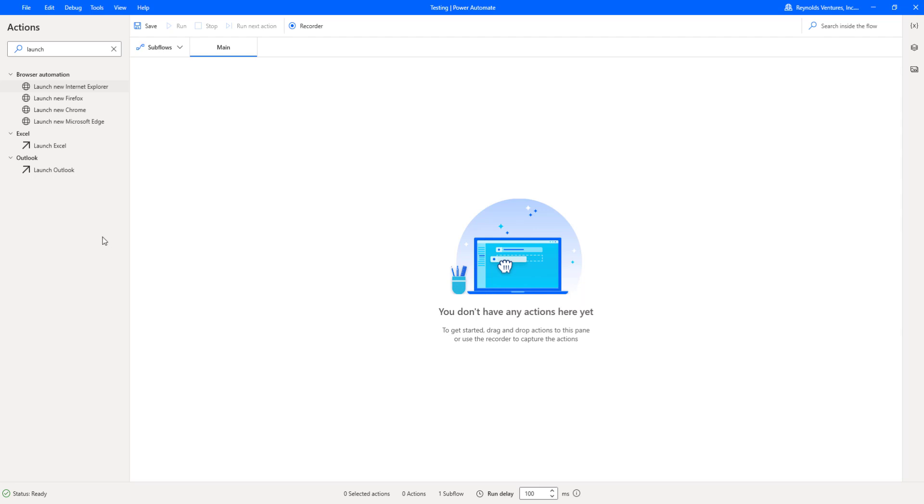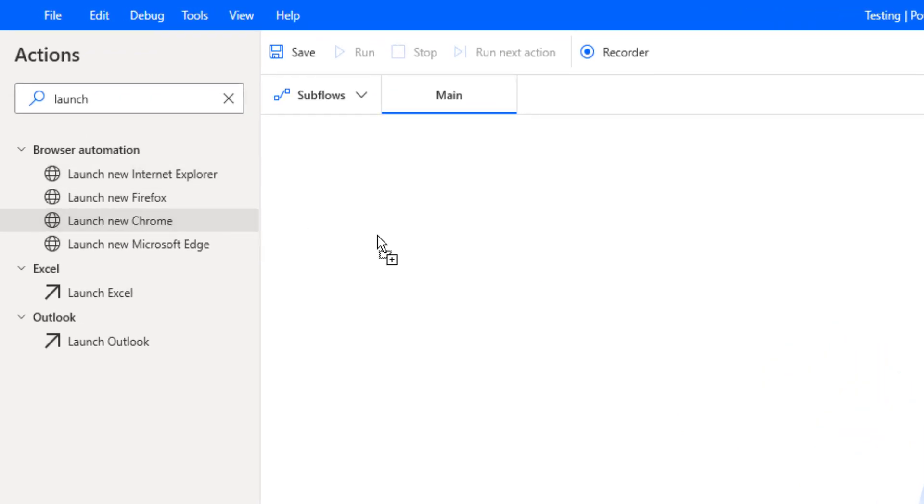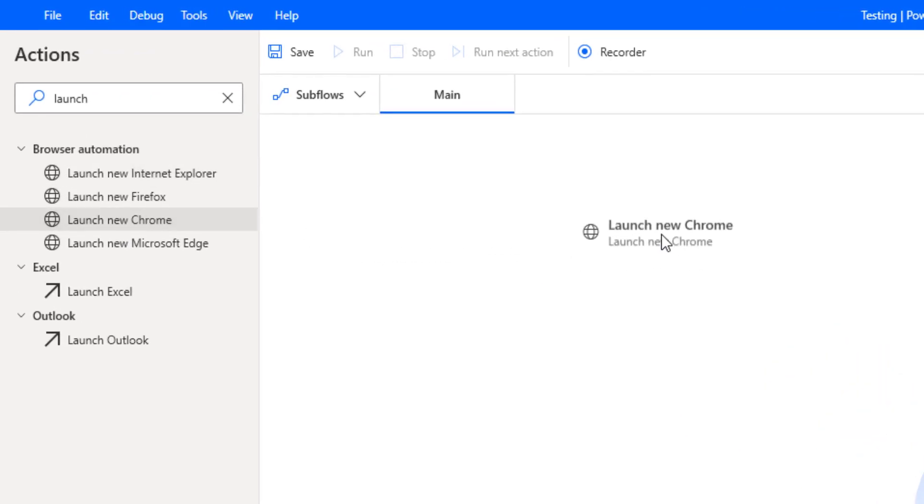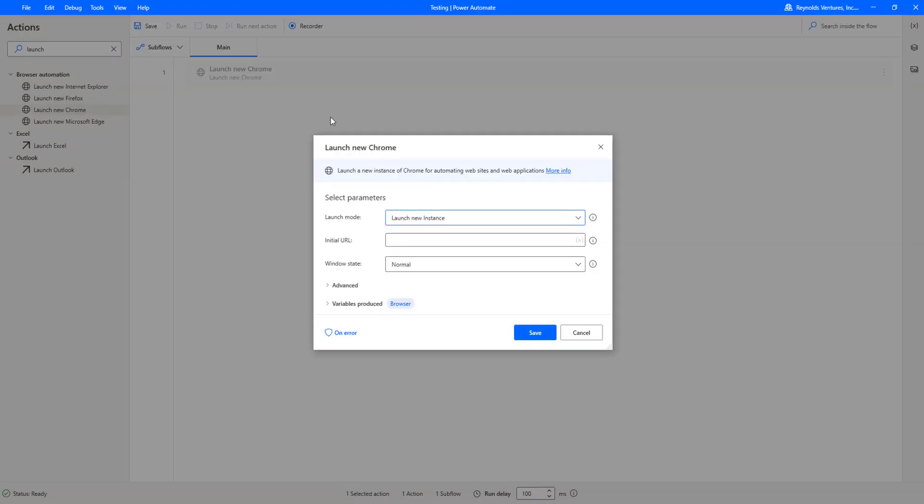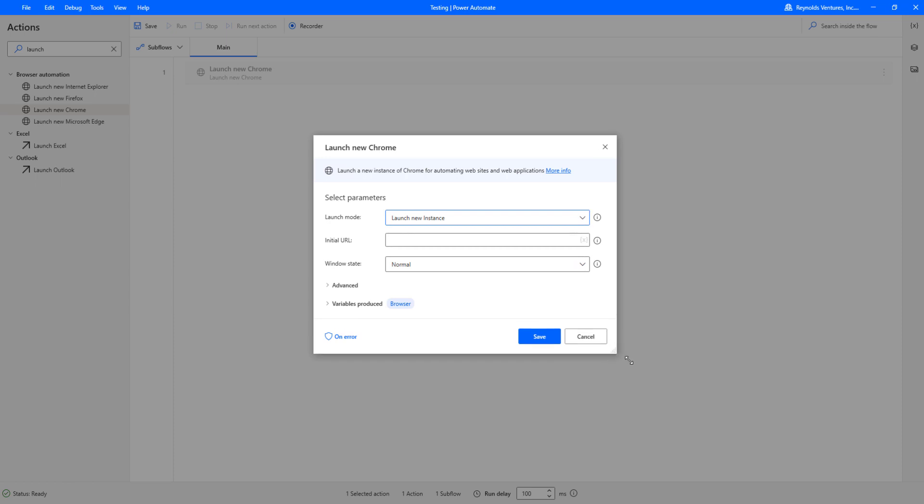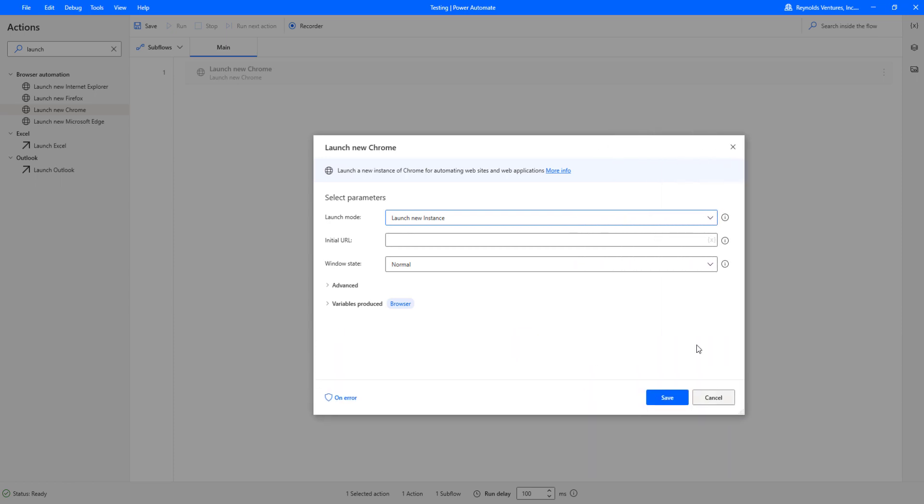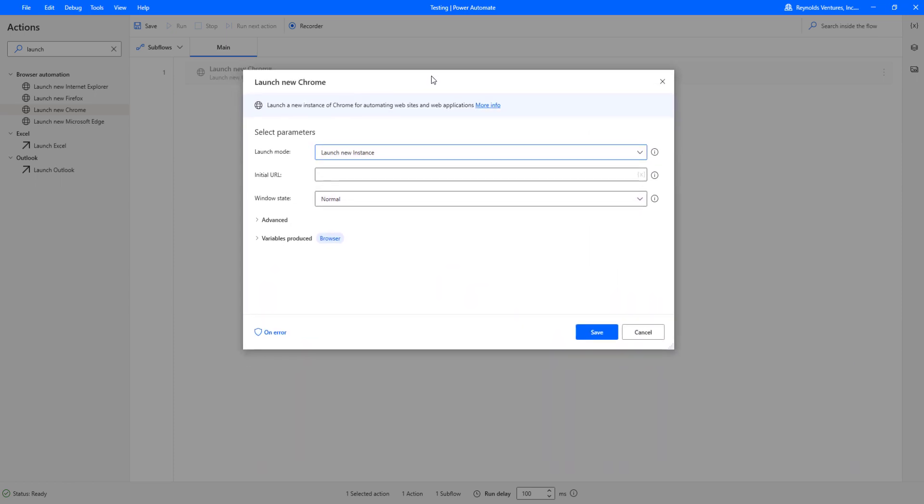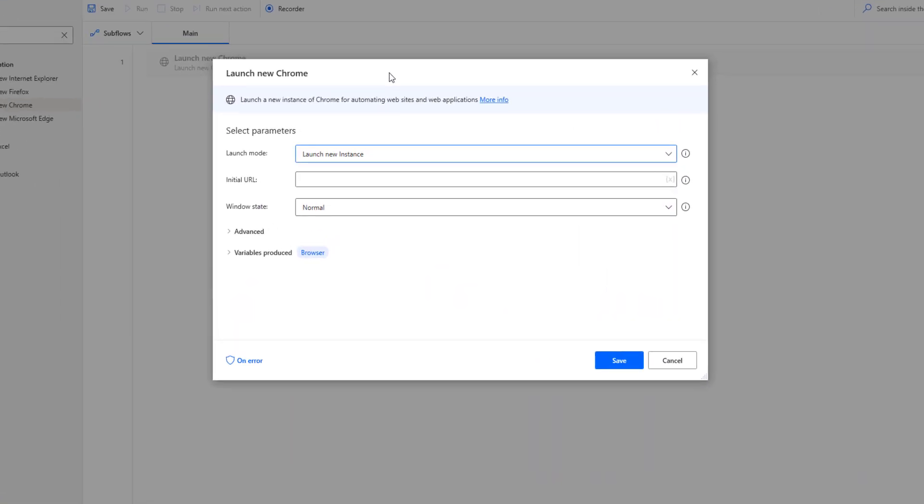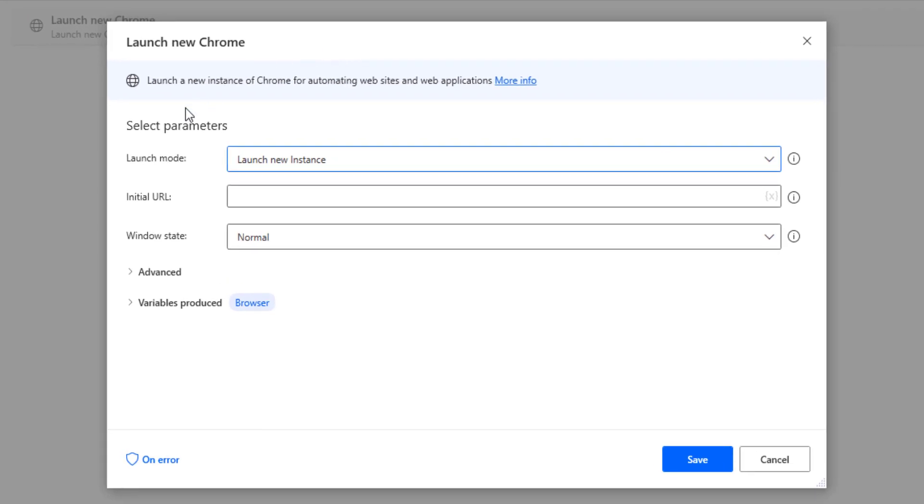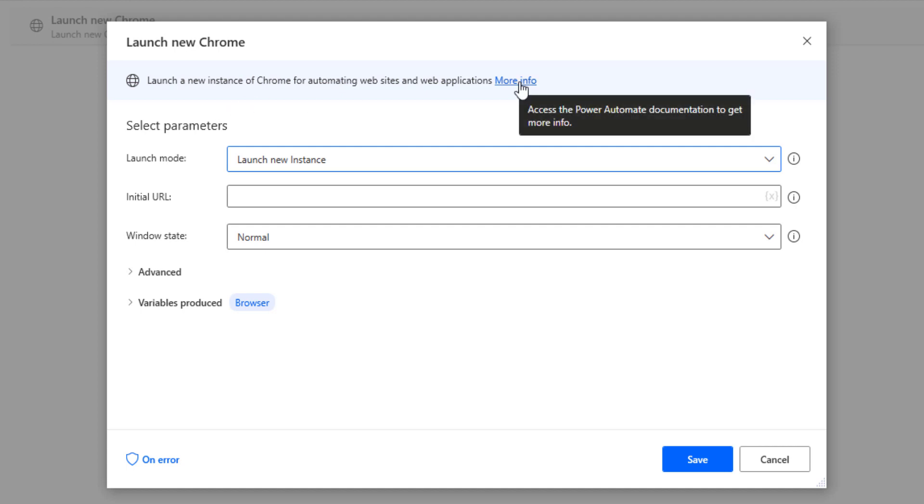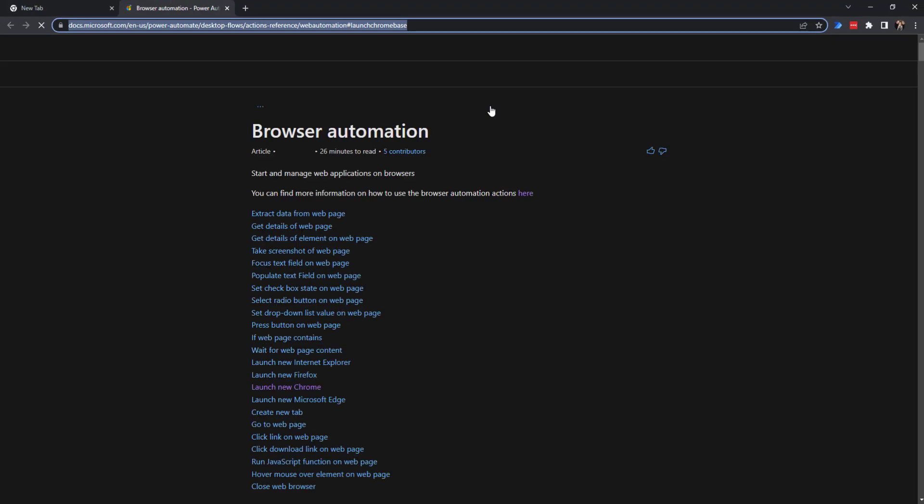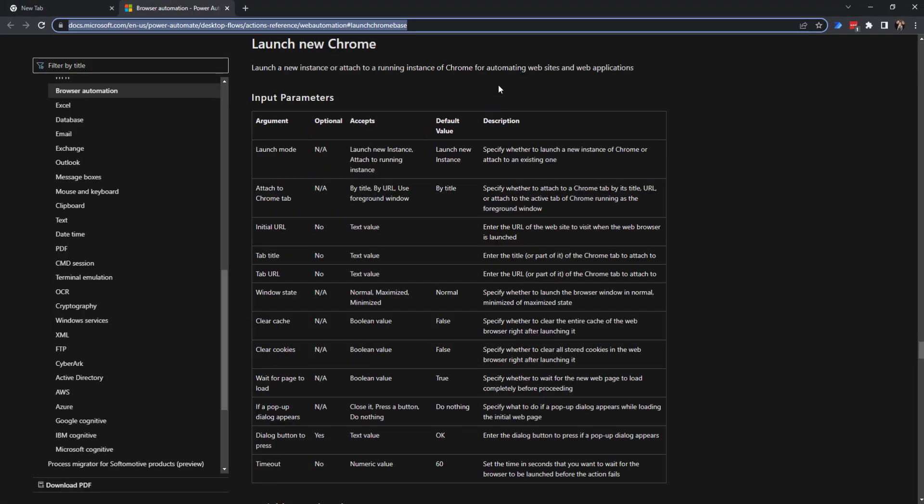Let's head back over to Power Automate Desktop. We'll click and drag the launch new Chrome as our first step here. You'll see this comes up and we'll make this a little bigger so we can see it on the screen. One thing when you pull up most of these within Power Automate Desktop, there is a more info button. If you click here, this will actually go over the Microsoft documentation on this particular step.